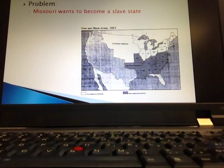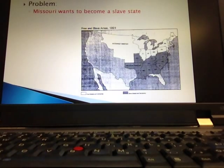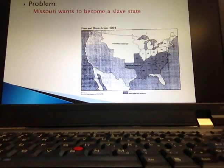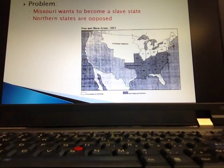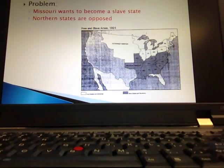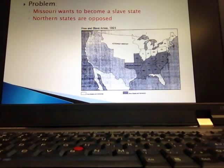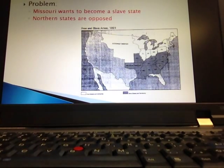If Missouri comes in as a slave state, it's going to make the slave states have more representatives in the Senate, which throws off the balance of power in Congress. The northern states are opposed and do not want Missouri to enter as a slave state. Congress has to figure out what to do so that the north and south aren't pitted against each other.